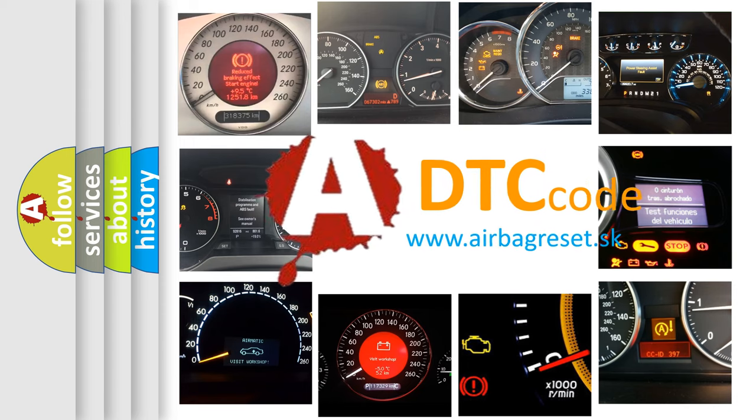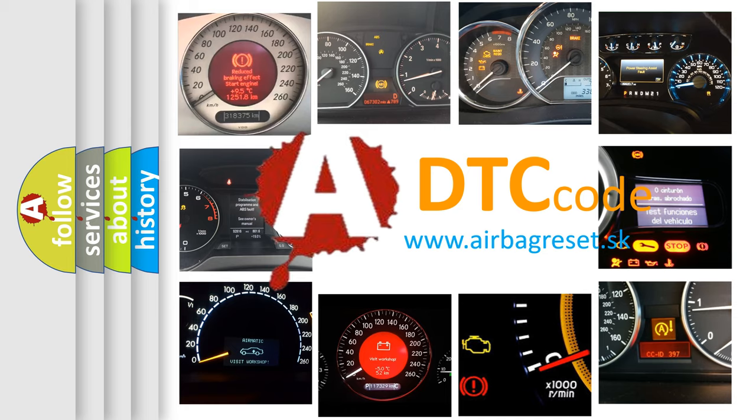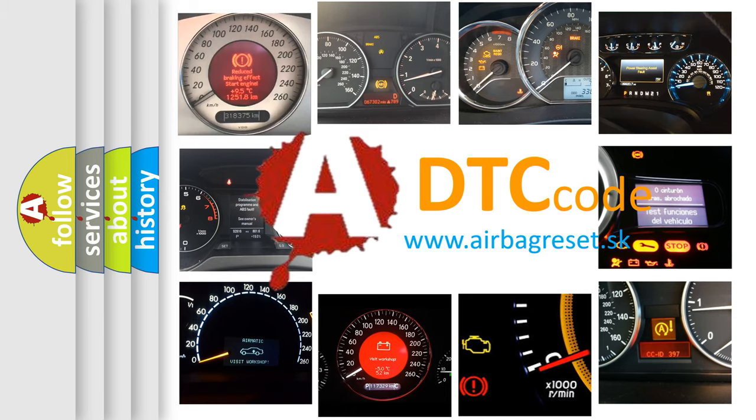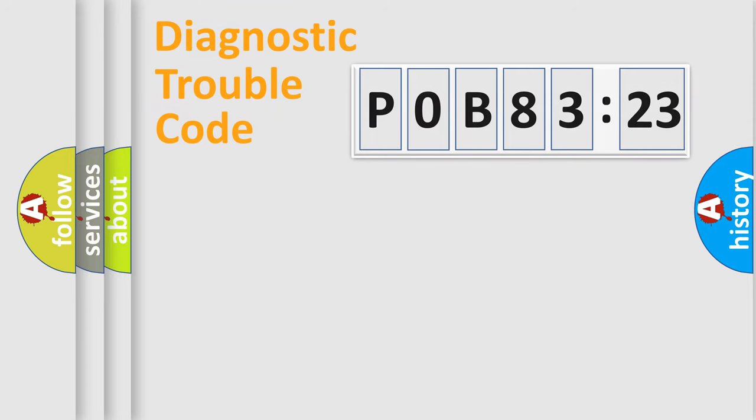What does POB83123 mean, or how to correct this fault? Today we will find answers to these questions together. Let's do this.